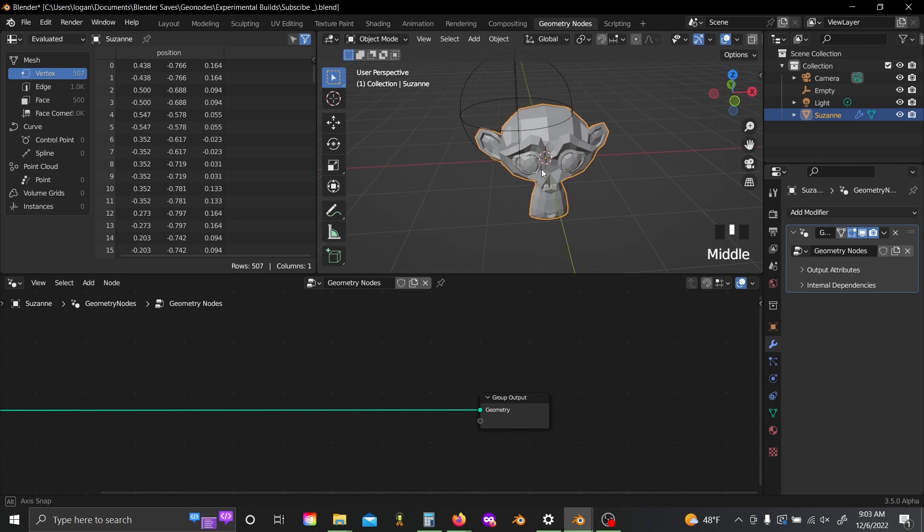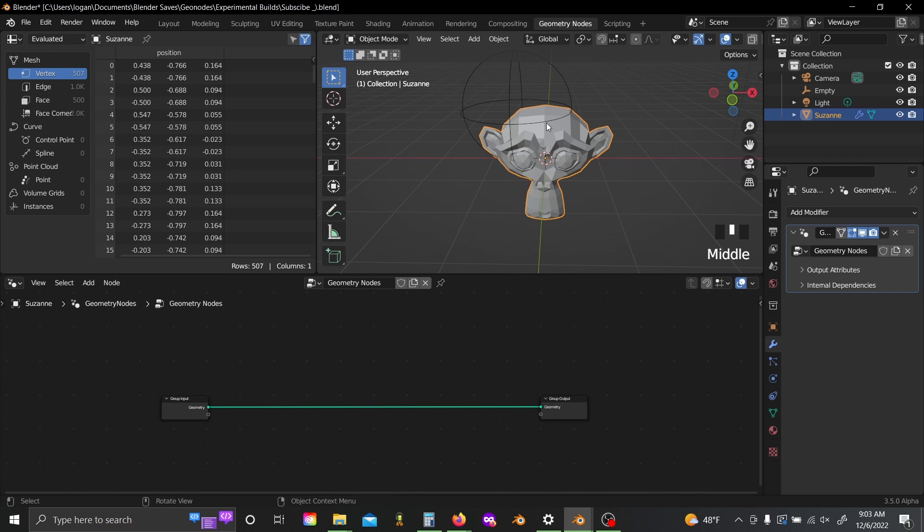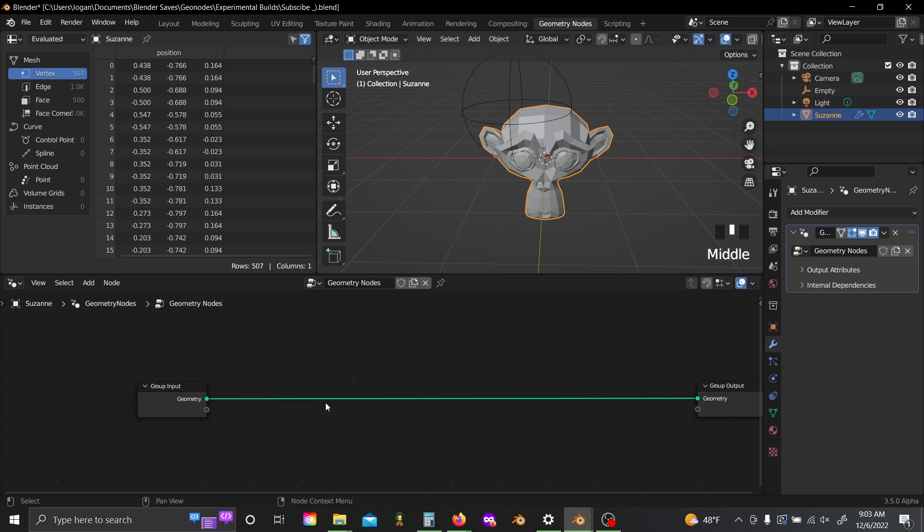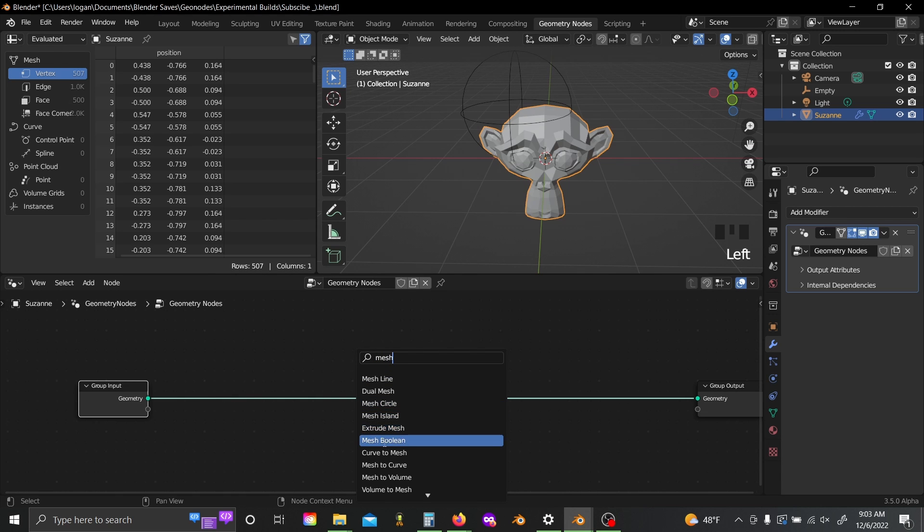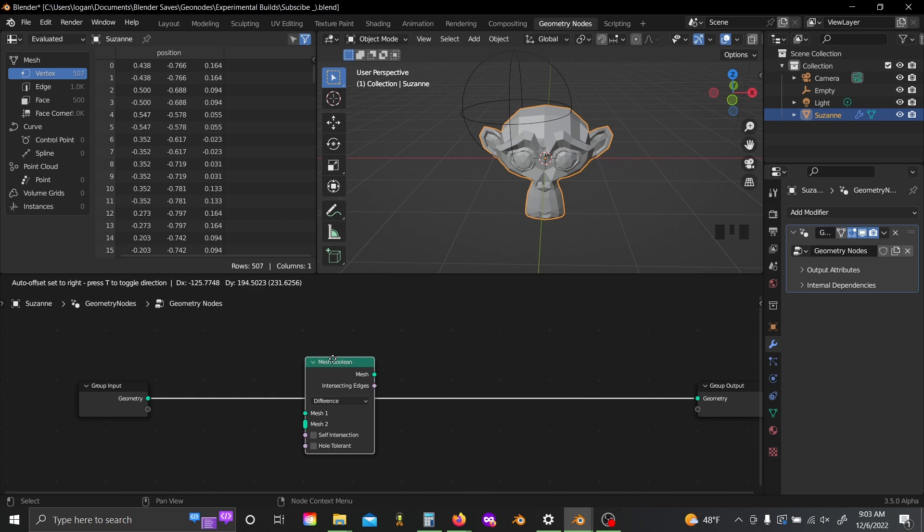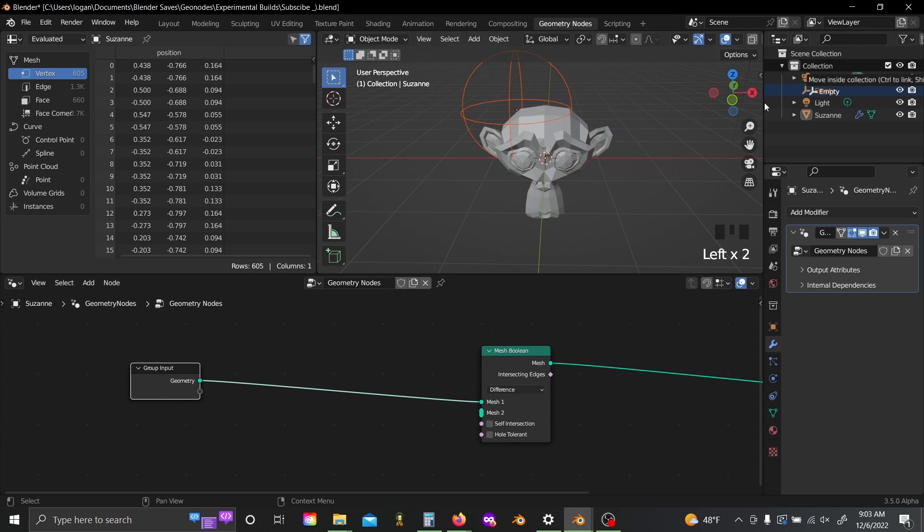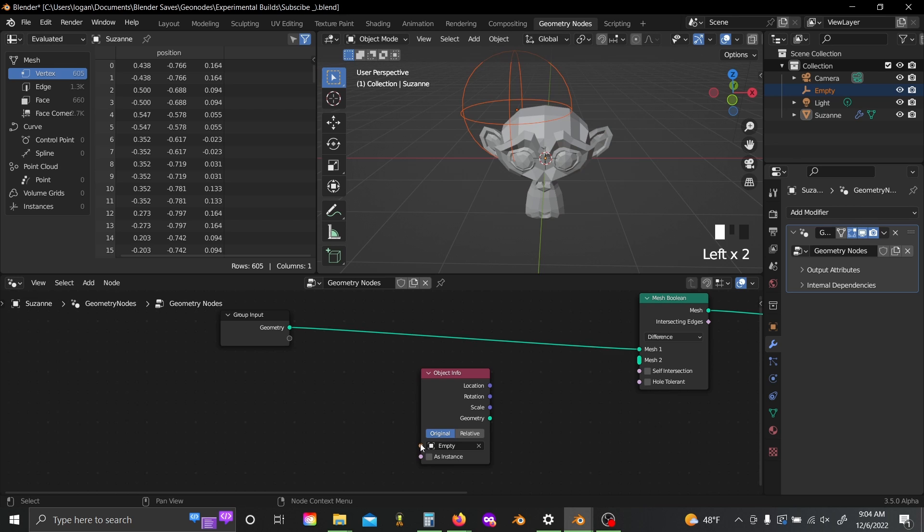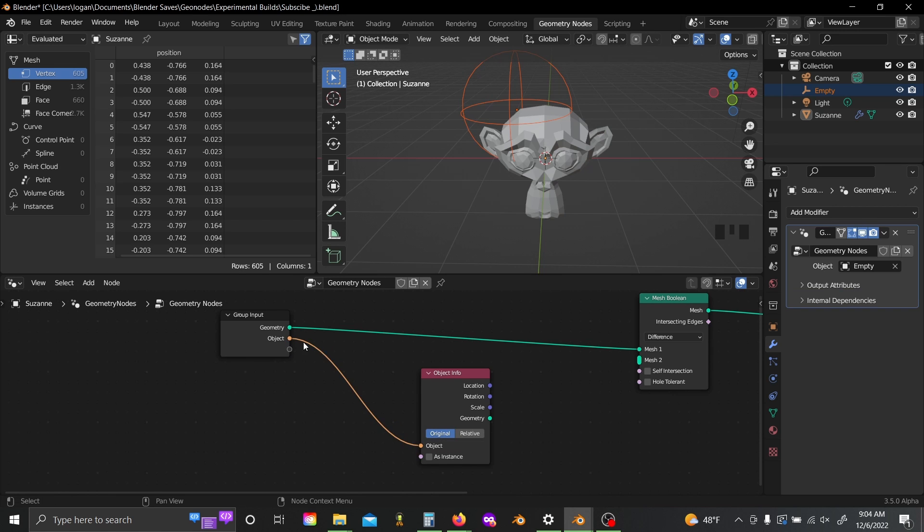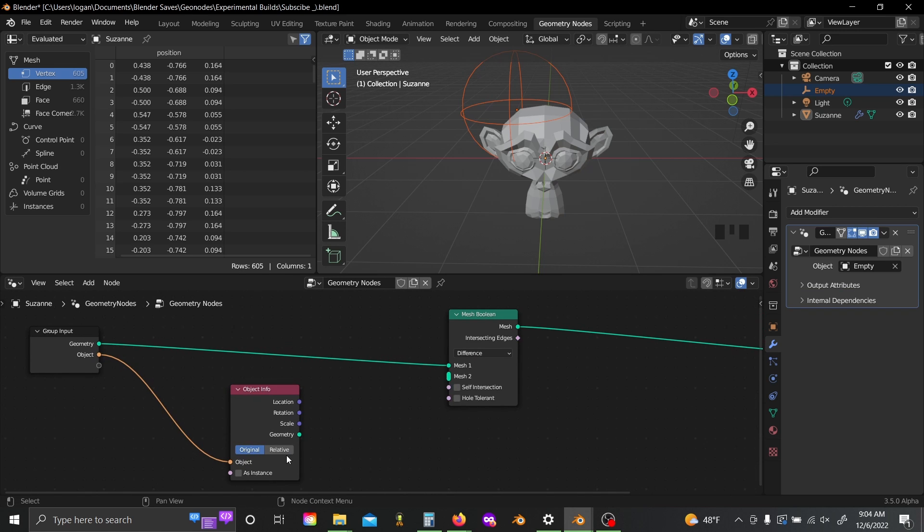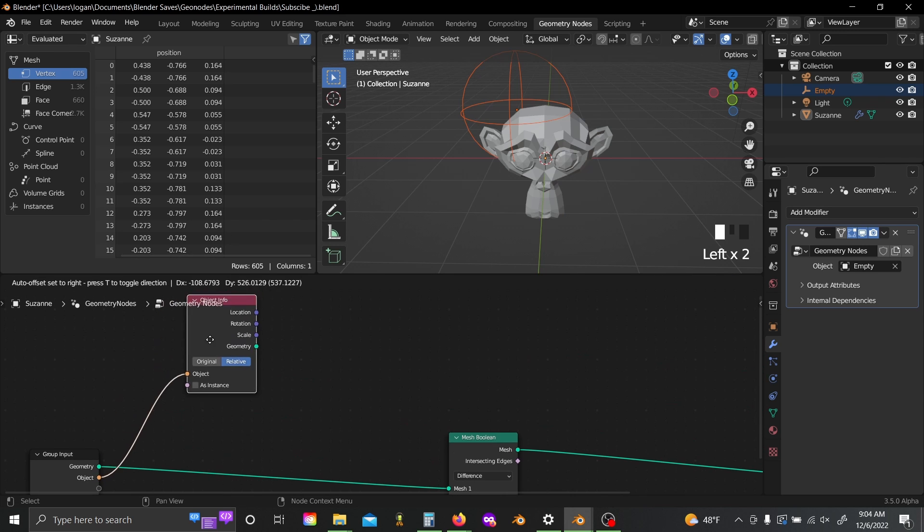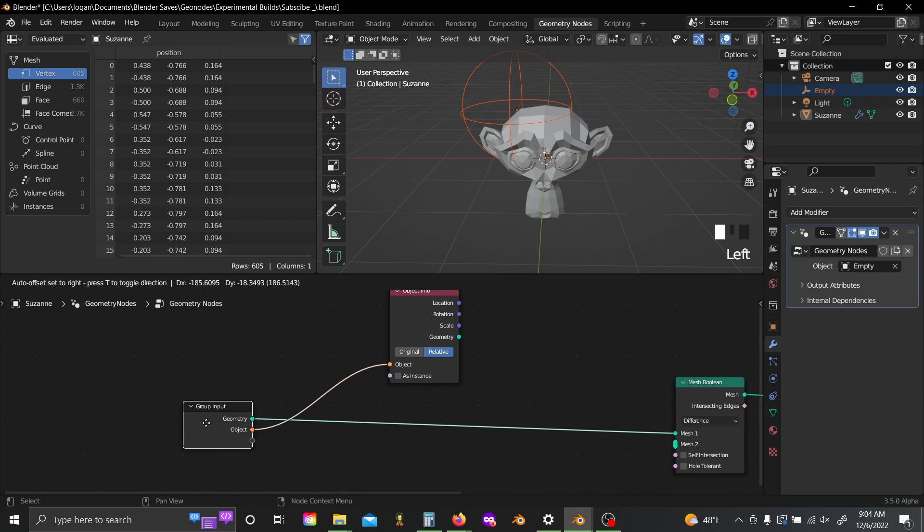So the first thing I want to do is I want to use this empty to control sort of what part of Suzanne gets disintegrated. So I'm going to shift A and add in a mesh boolean, plug that in there. Then you can just grab your empty from up there and I'll plug my object input slot into my group input so I can switch it in the future if I want to.